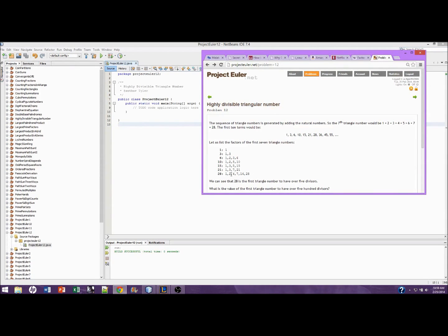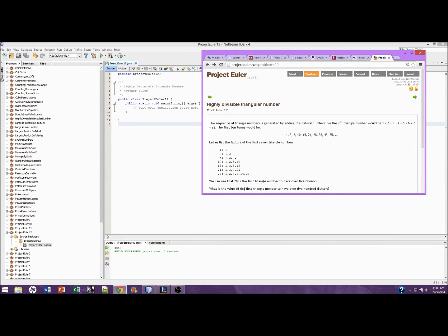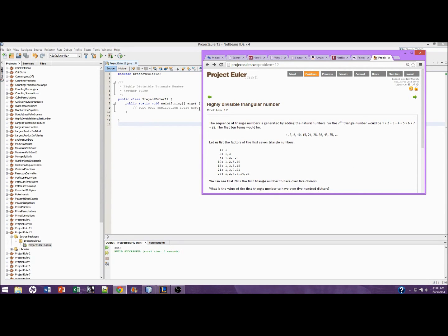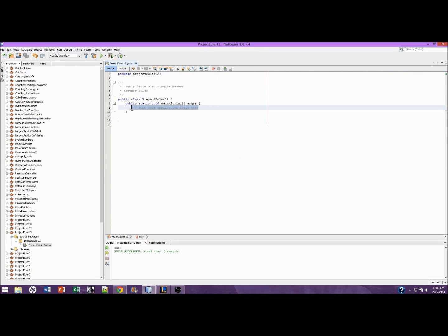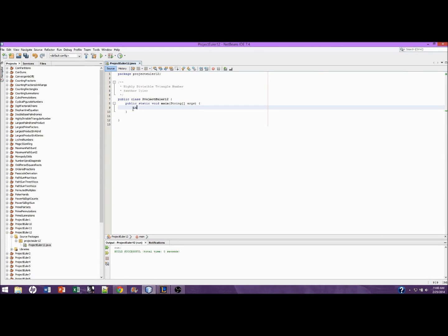It has 1, 2, 3, 4, 5, it has 6. What is the value of the triangle number to have over 500 divisors? So here we need to see the value of the first triangle number. So that would be one of these numbers. I'm going to take this very slow and step by step. First we need three variables. We need something to hold the number of divisors, we need the triangle number, and we need the count to know which natural number we are on. So let's go ahead and make those.